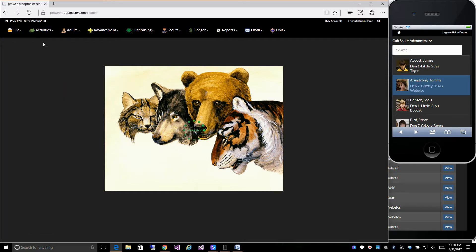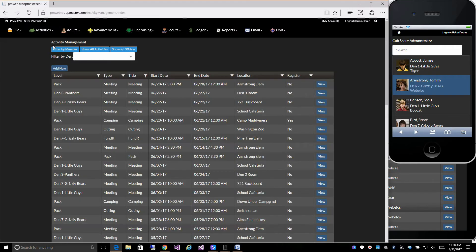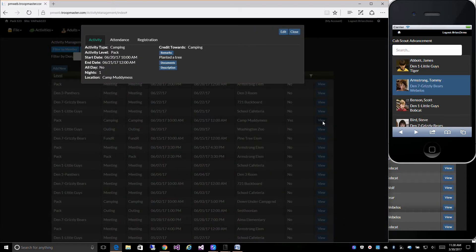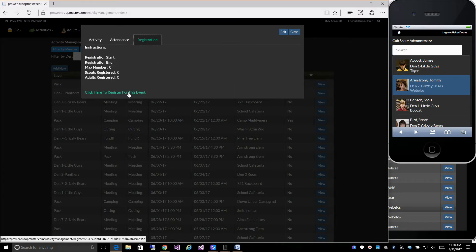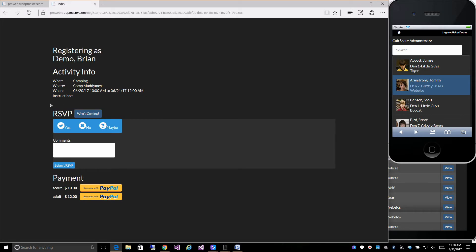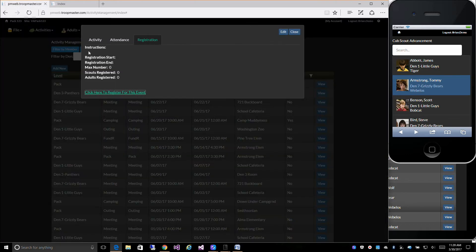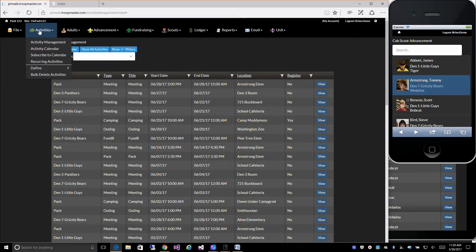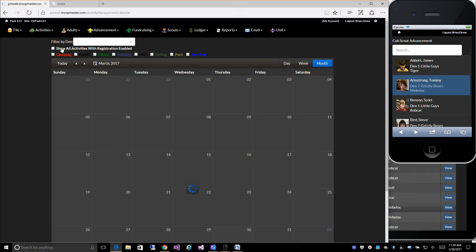We have your activities — you can go to Activity Management and get a full list of all of your upcoming activities. Users can register for an activity and RSVP yes, no, or maybe. They can even pay via PayPal for that event. If you'd rather see your activities in Calendar View, you can do that as well.